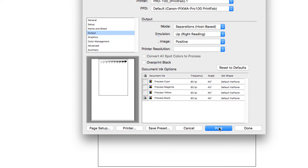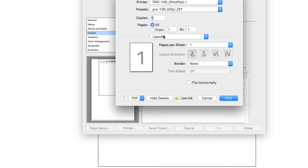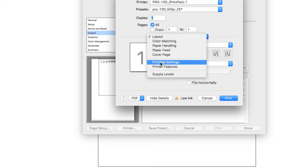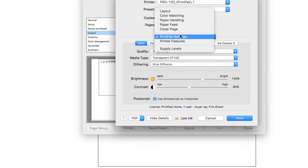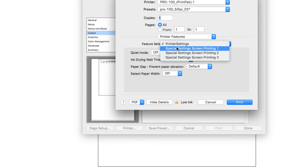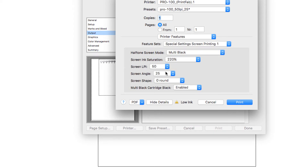So if we go ahead and hit print, that's going to send it to the printer — and that's about it. It's going to default to that setting we just did. If you want to change it, go back to printer and then go back to PrintFab settings. This stuff you won't have to change very often. Once it's set up and saved, it's going to be more the special settings area that you're going to mess around with mostly.